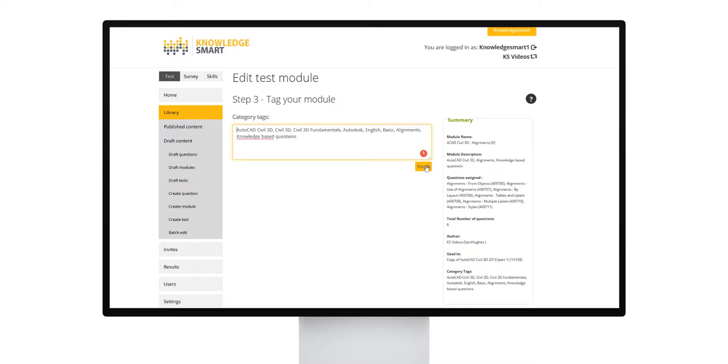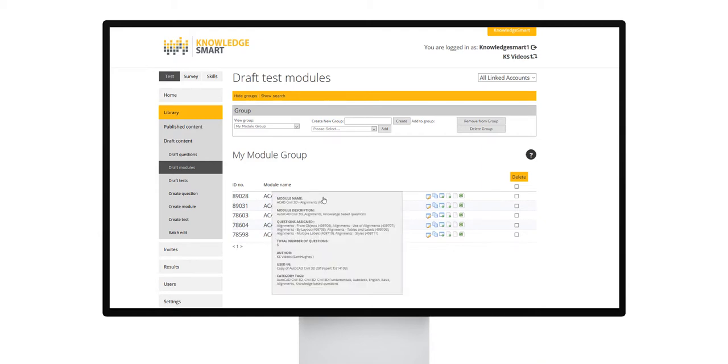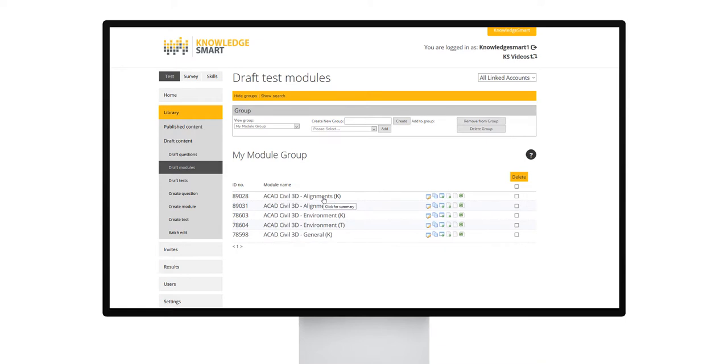Click finish. When you click finish, you can view a complete summary of all the key elements for each module by clicking on the module name in the draft modules page. This displays a pop-up summary box that we can refer to as the module footprint. The KnowledgeSmart system is very flexible. Administrators can easily move questions around between modules and move modules around between tests.